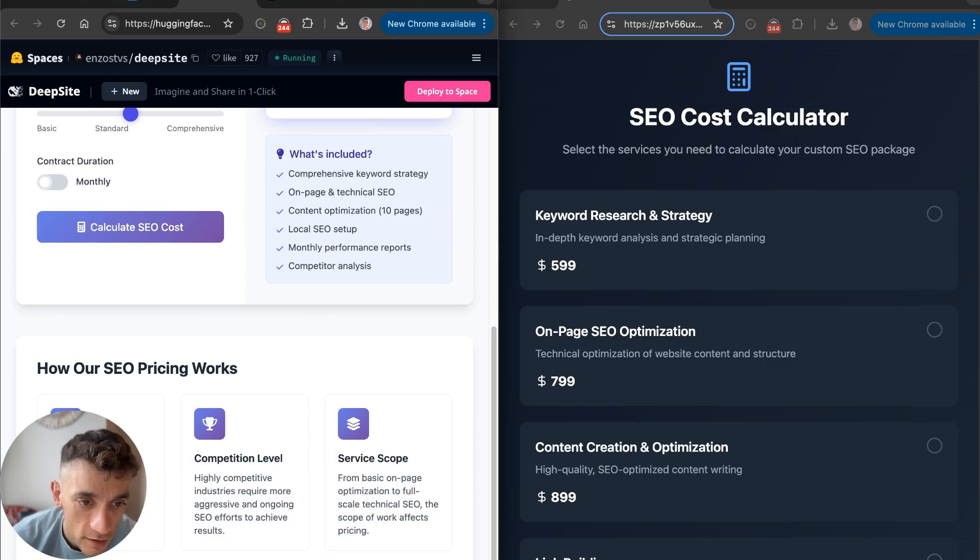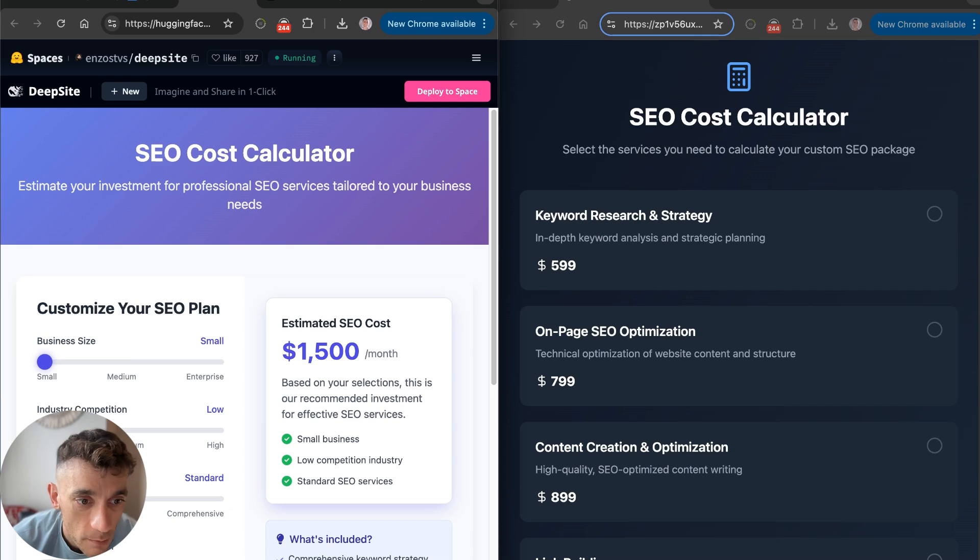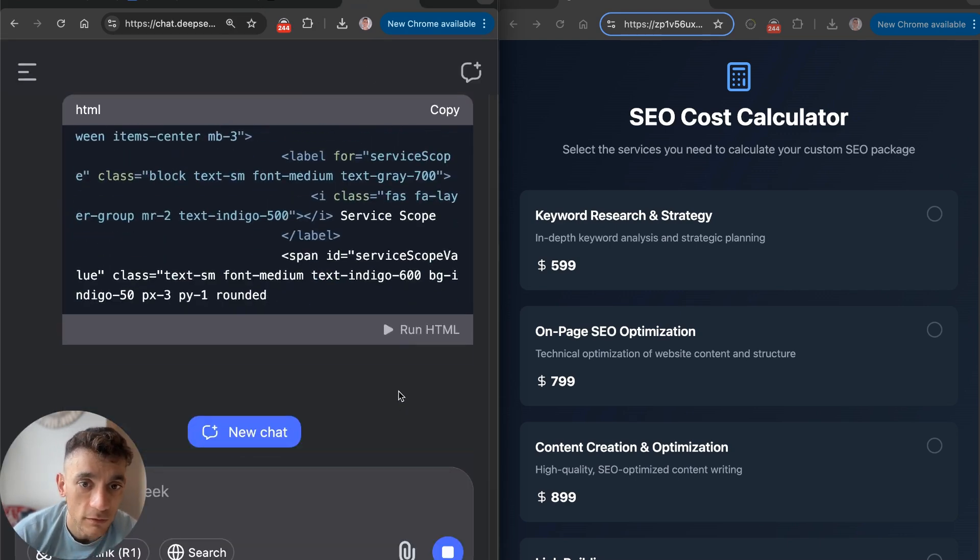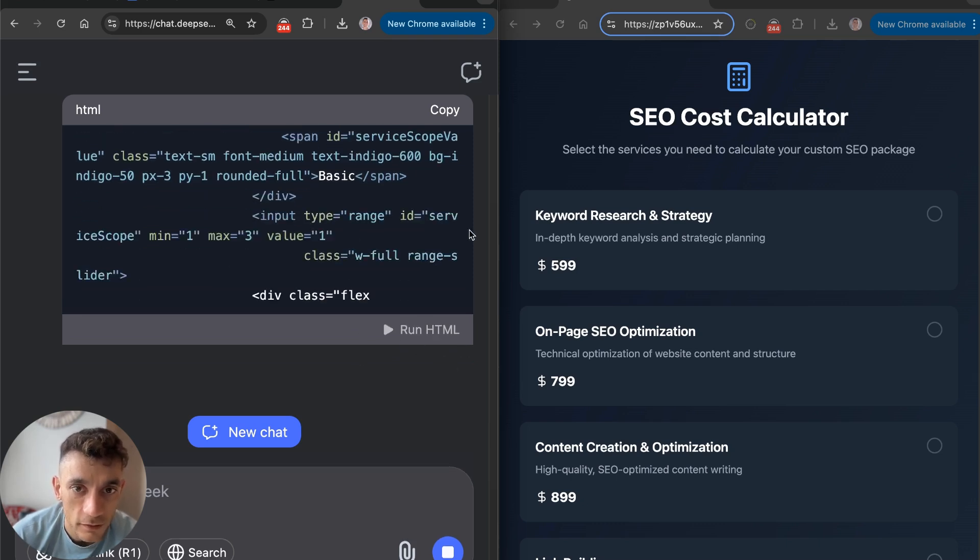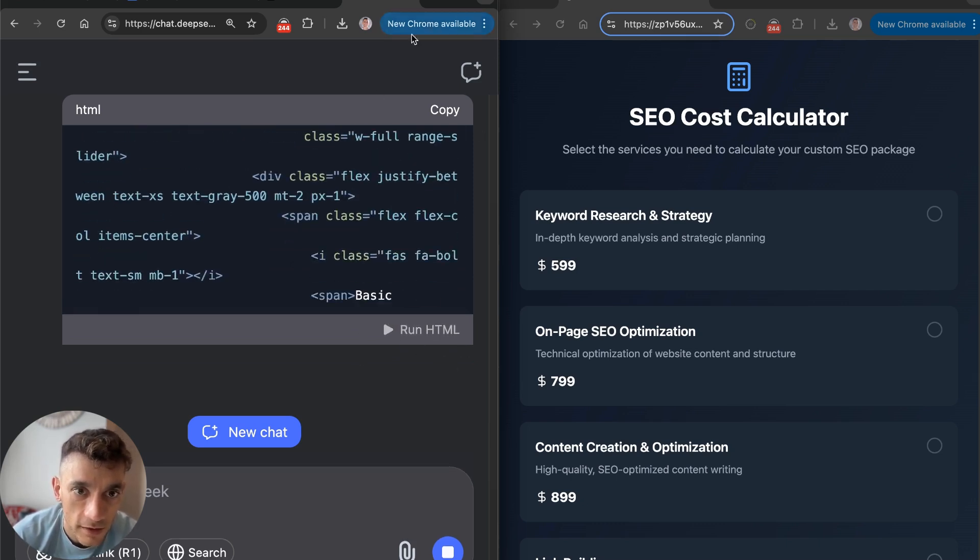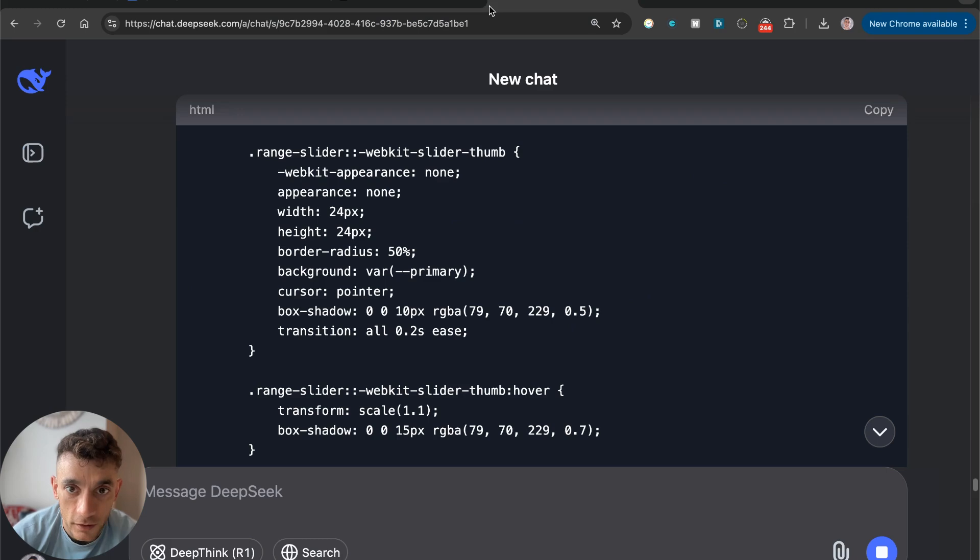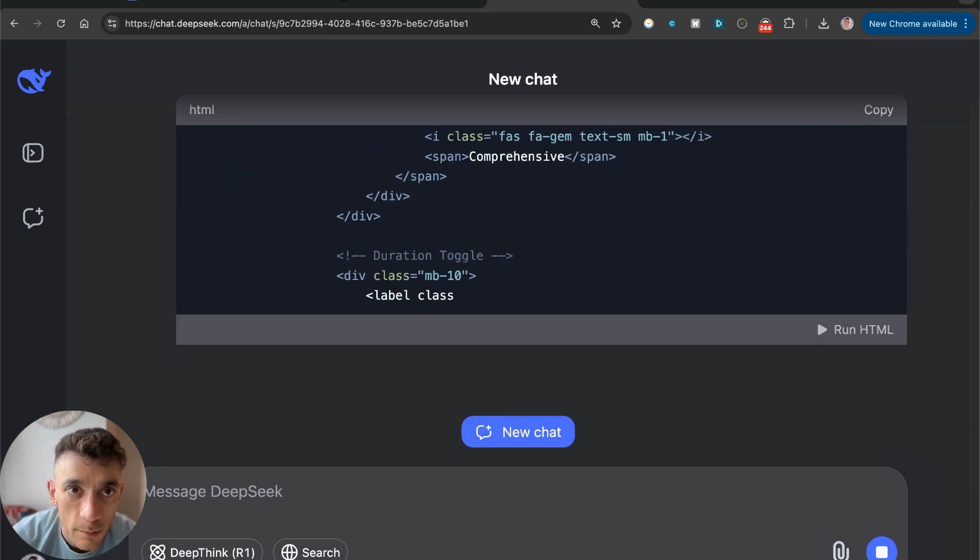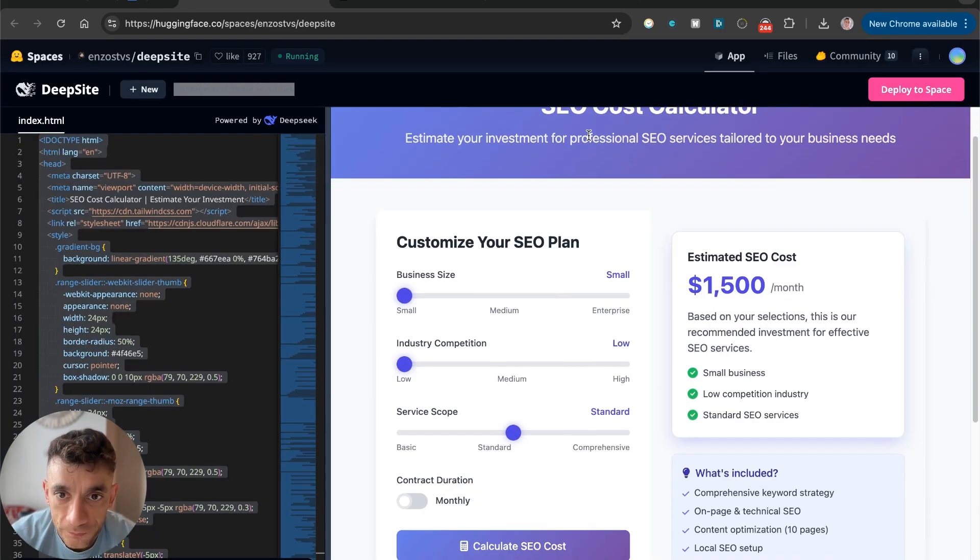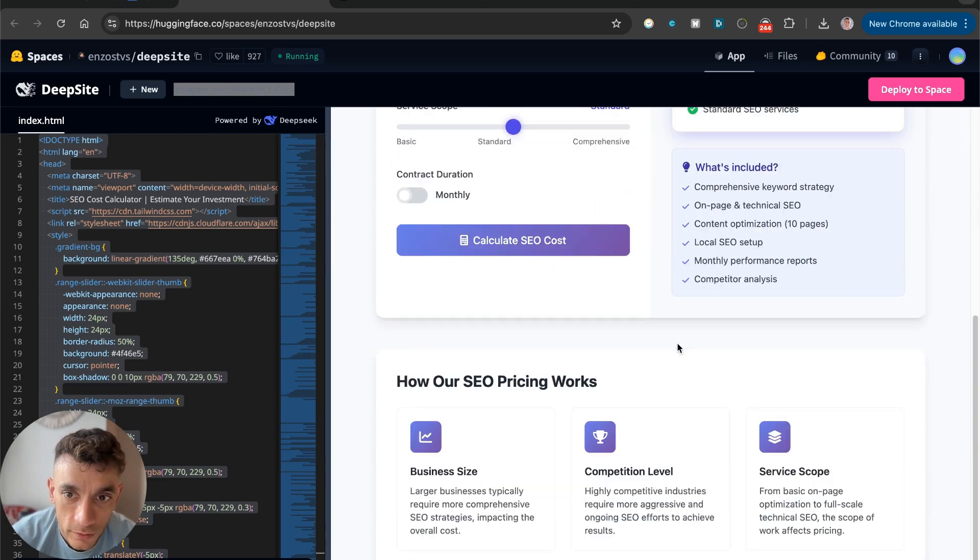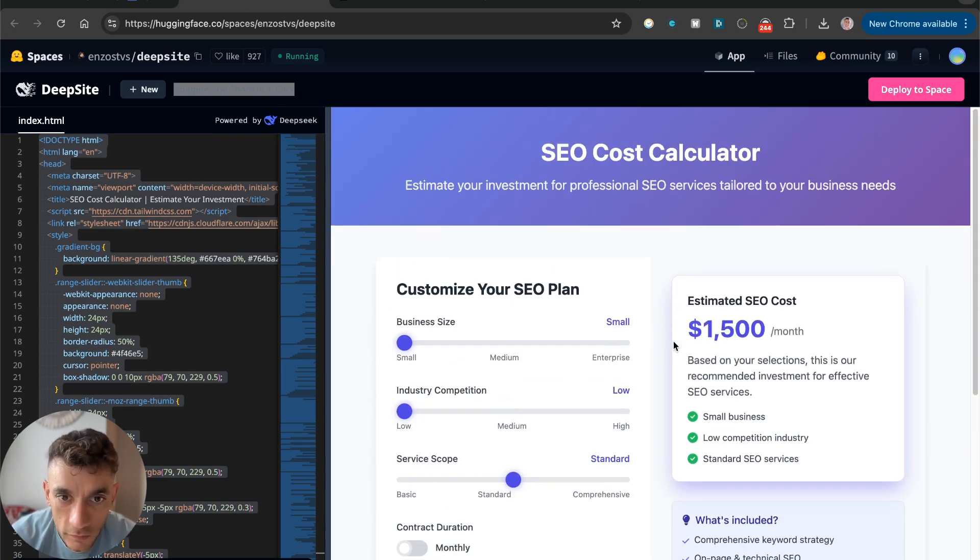Which one would you say looks better? Which one has a nicer UI? Of course, it's going to be the one from DeepSight. Nicer color gradients, more complicated and complex SEO calculator that's more useful. Estimated costs work nicely. If we click on that and then we click get started, nothing happens. It doesn't really show you what happens. You do get the quote, but it's not very sophisticated.